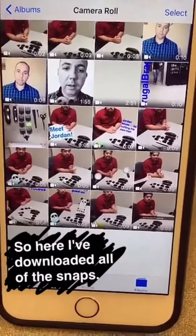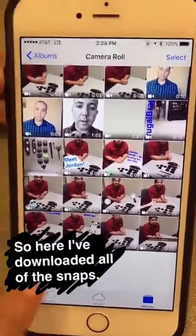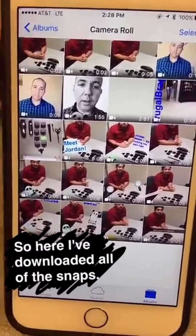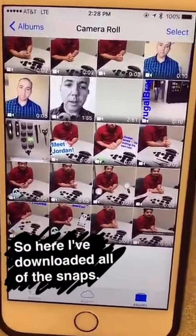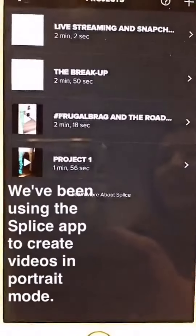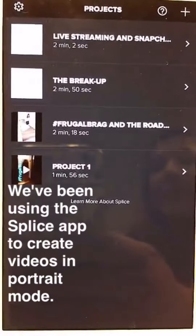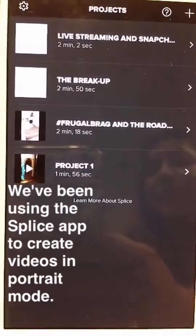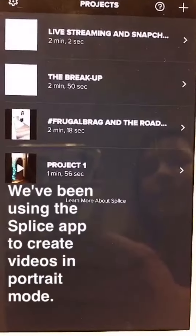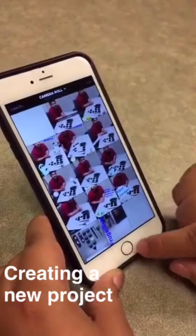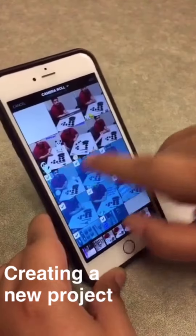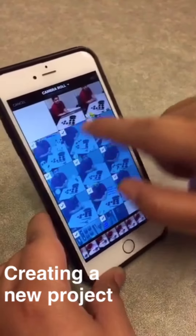Today I'm going to create Jordan's frugal brag story. I've downloaded all of the individual videos and I'm going to use an app to put them together. We've been using the Splice app, and the reason I like it is because it allows you to create the videos in portrait mode, which optimizes viewing on your phone. I'm going to create the project and choose all of the videos that I want to add.